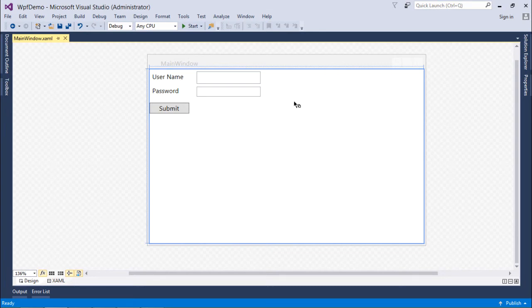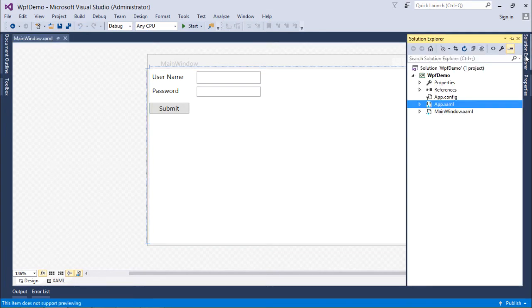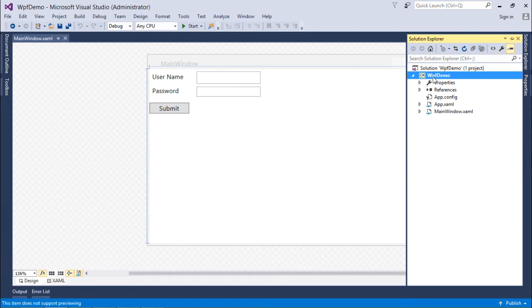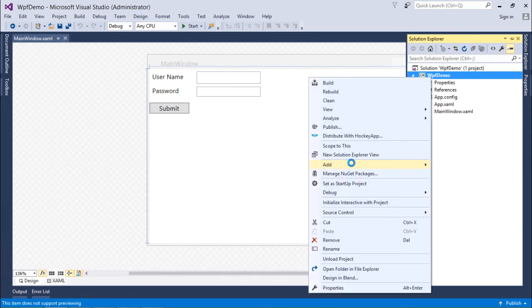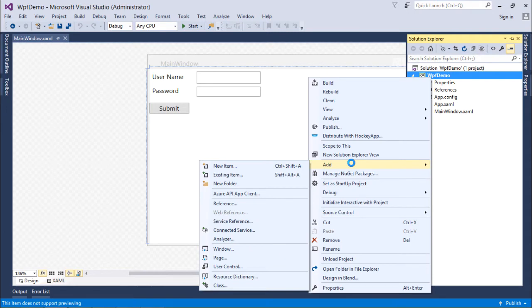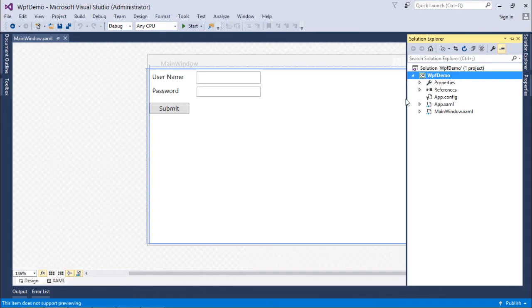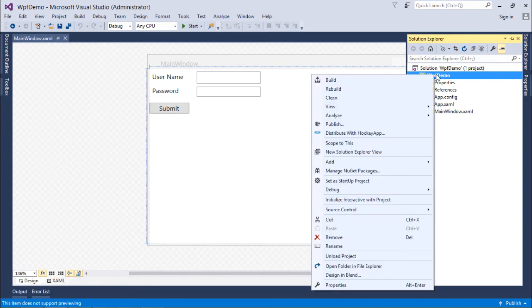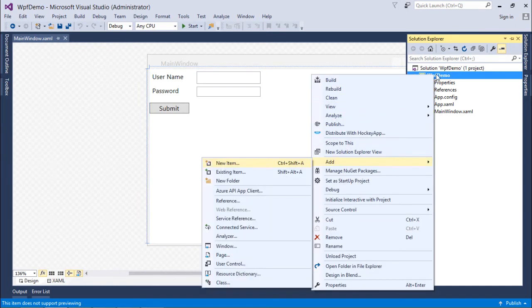what I'll do first is go to the Solution Explorer. Here I can add any new item - just right-click over the project name, select Add, and here you can see the user control option.